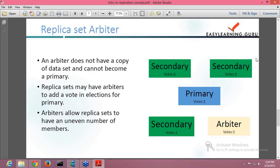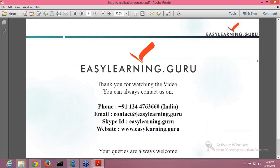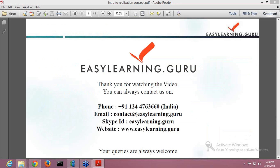So that is the concept of a replica set and arbiter, and the basic concept of how the replica set works in MongoDB. Thank you for watching. You can always contact us at contact@easylearn.guru, Skype ID easylearn.guru, or website www.easylearn.guru. Your queries are always welcome. Thank you and have a nice day.